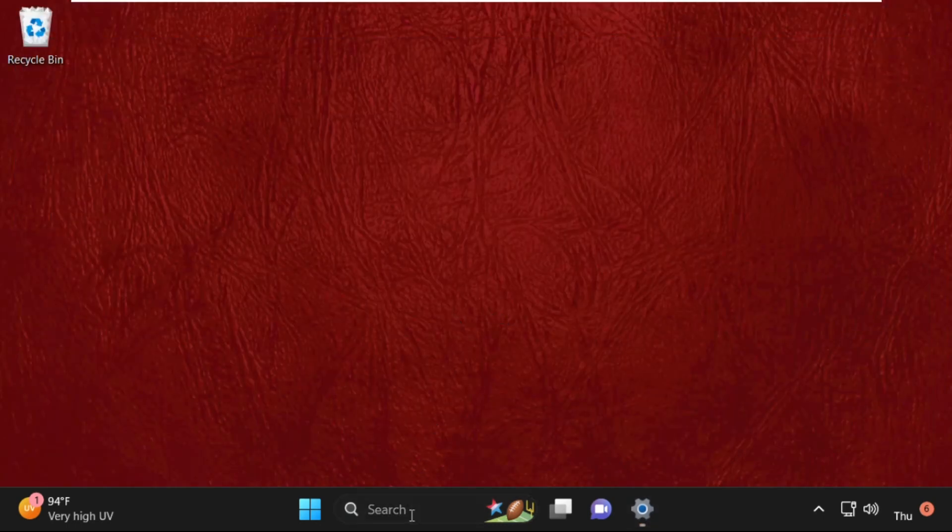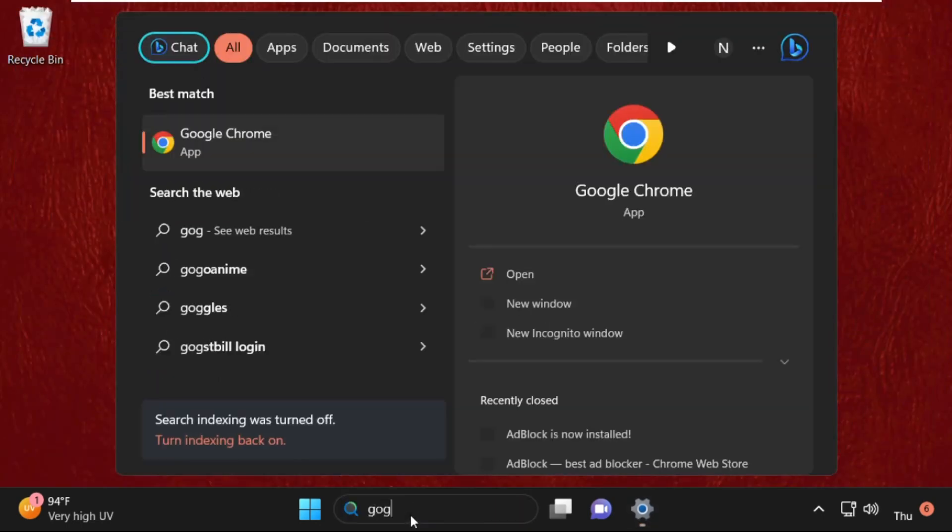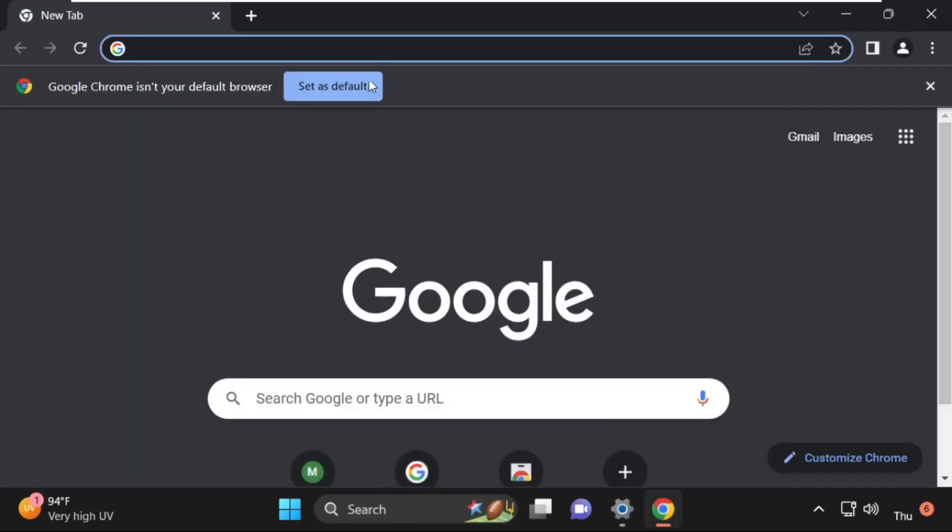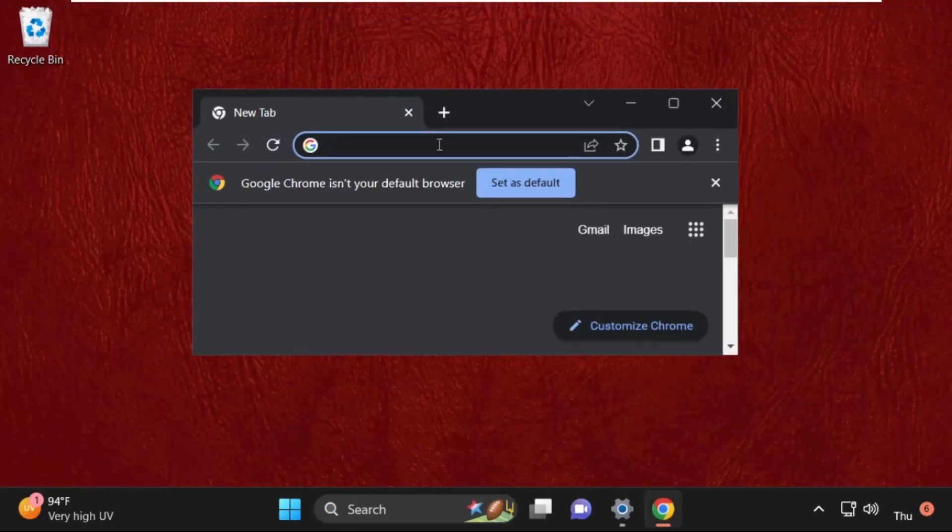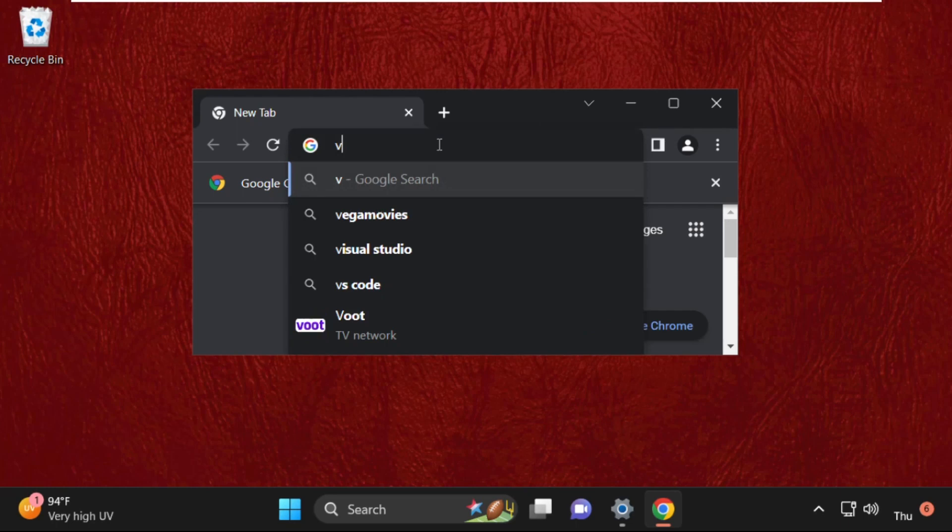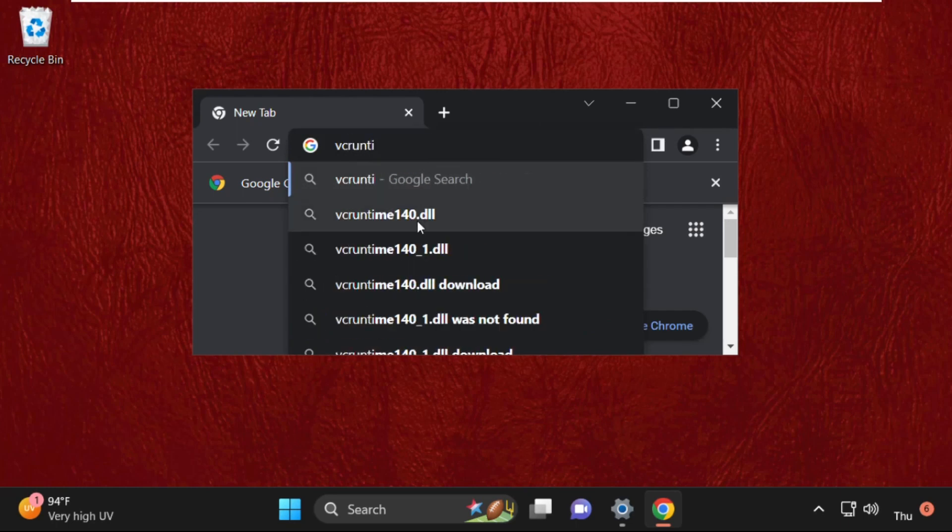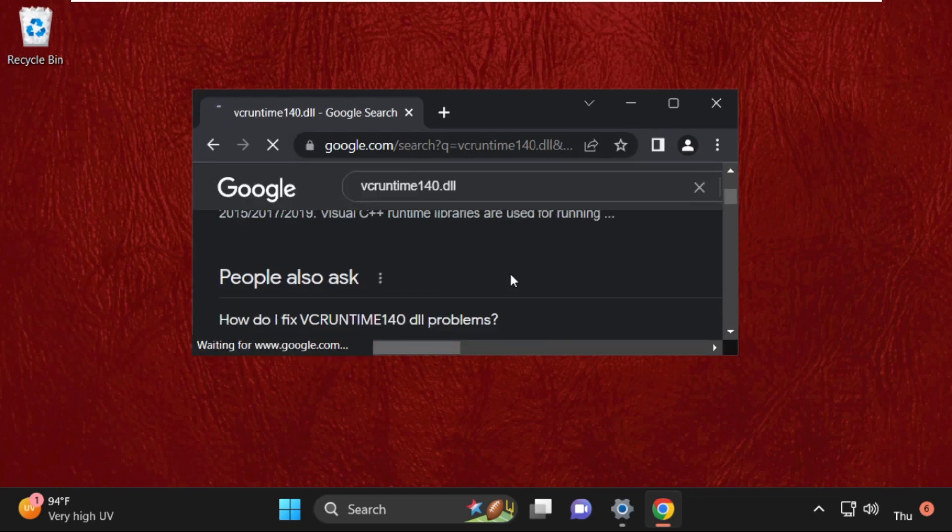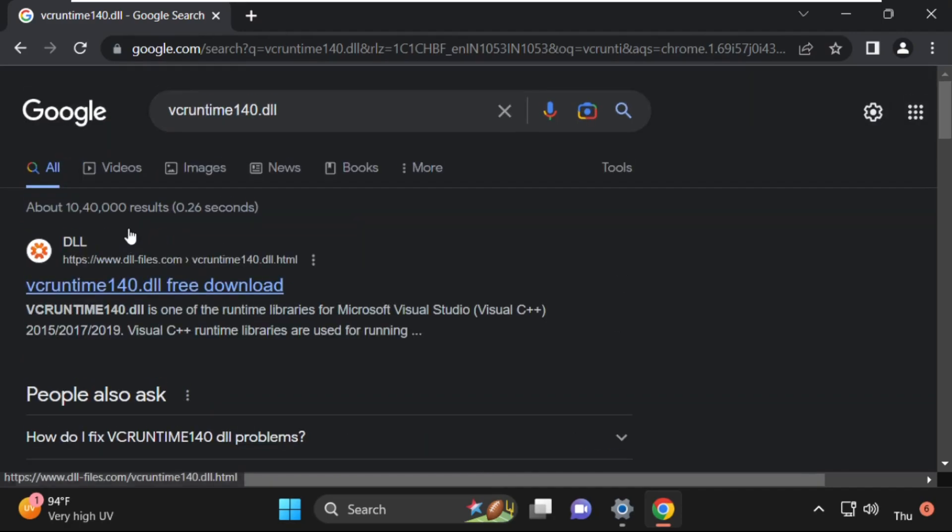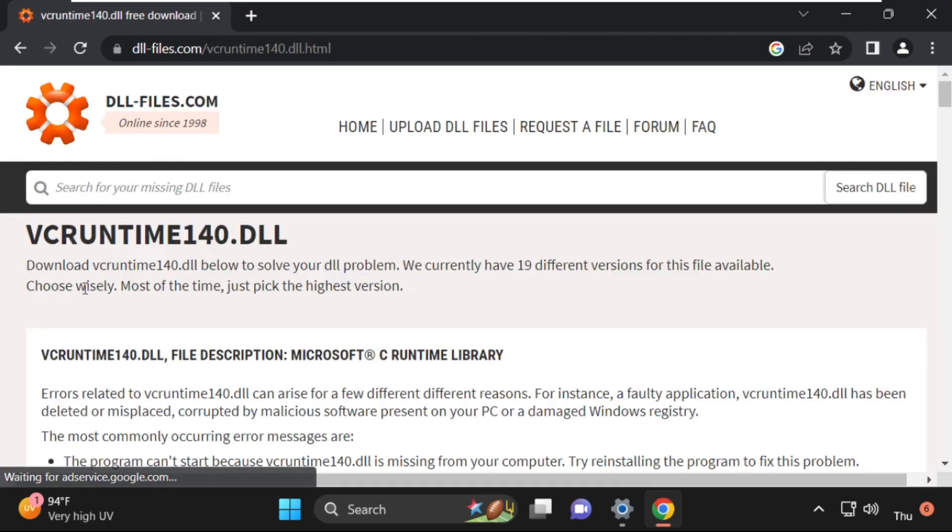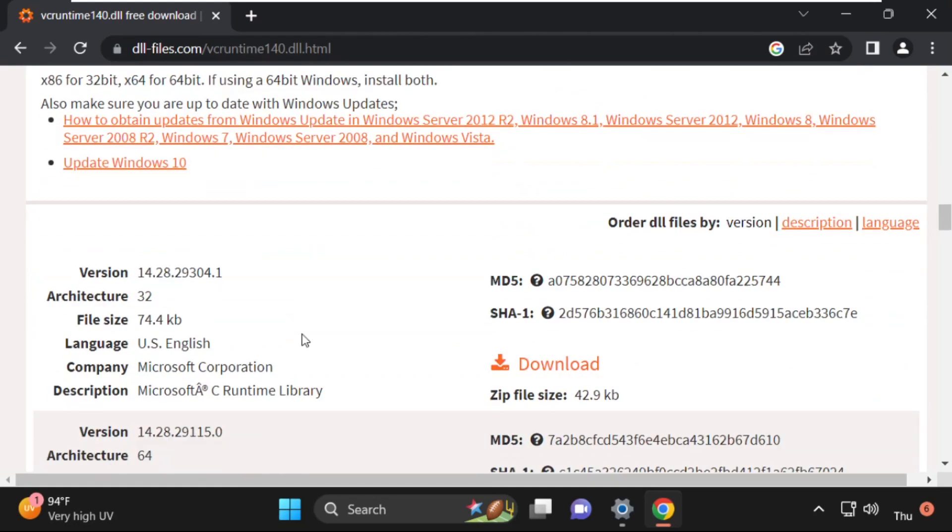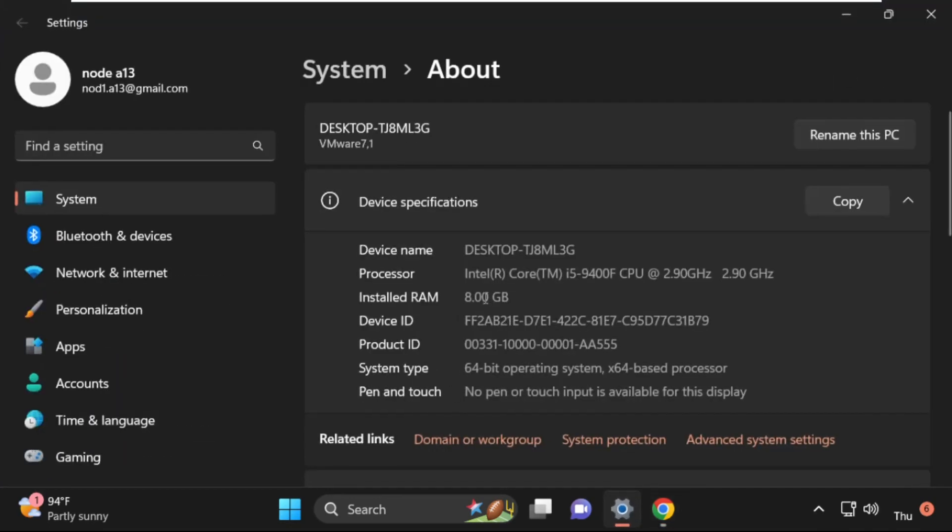Go to search bar, type in Google Chrome, open any web browser. Then we need to search for vc runtime 140.dll. After that, click on the first link from the search results. Once we are here, just scroll down and as per your system type, you need to download the file. Our system type is 64-bit, you can see here.